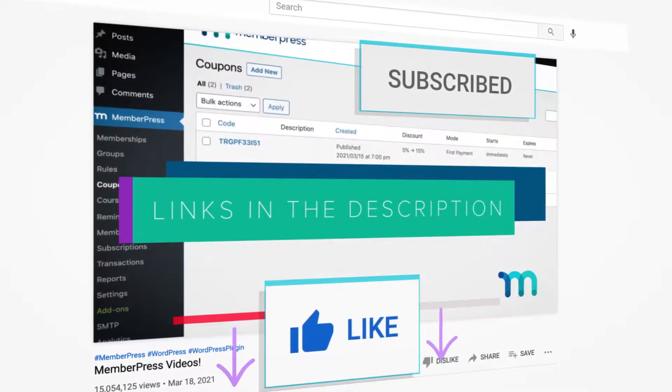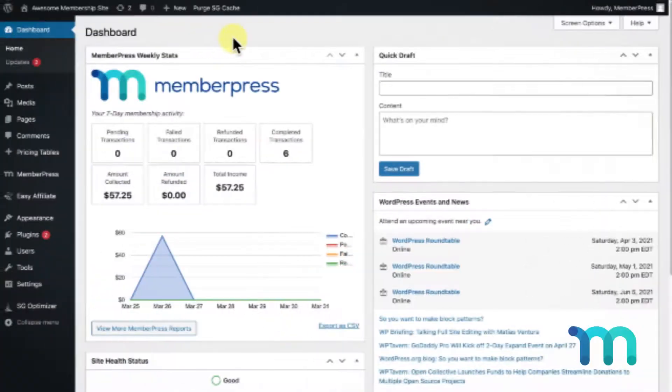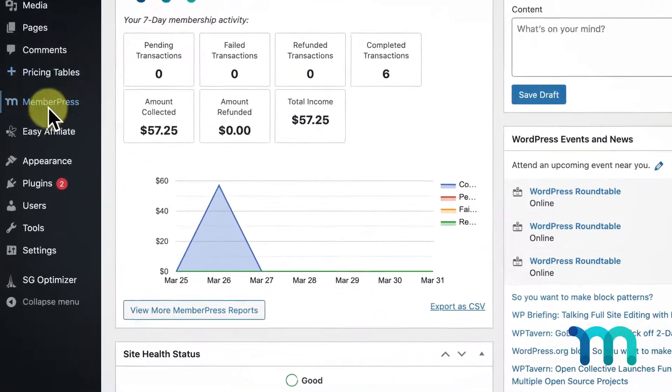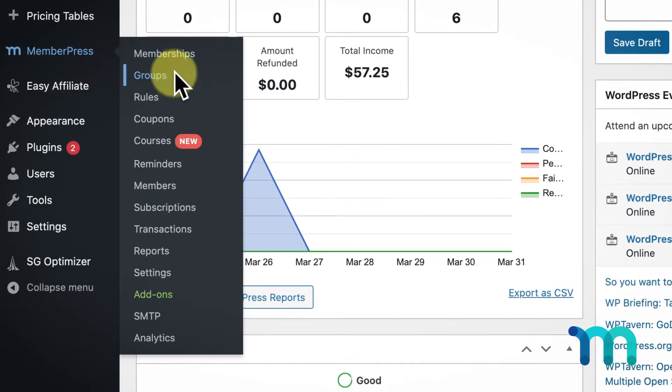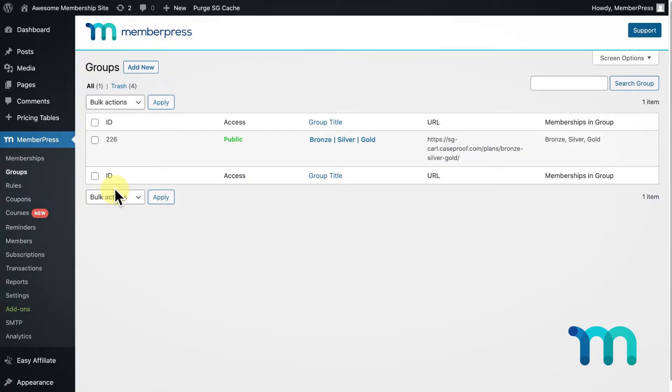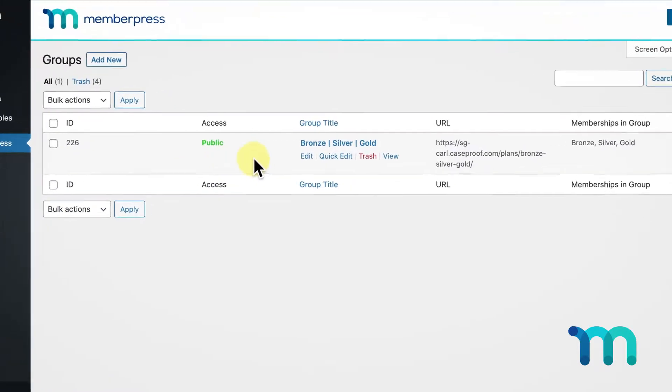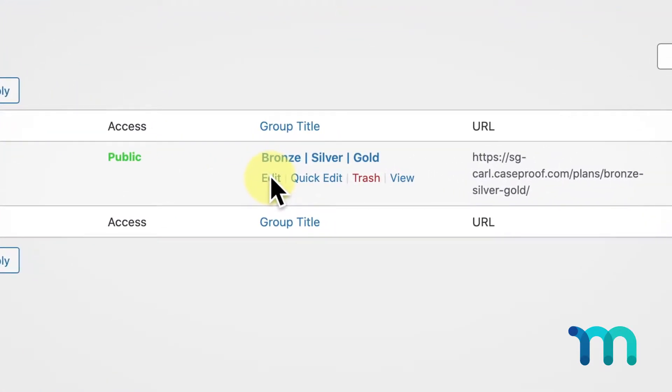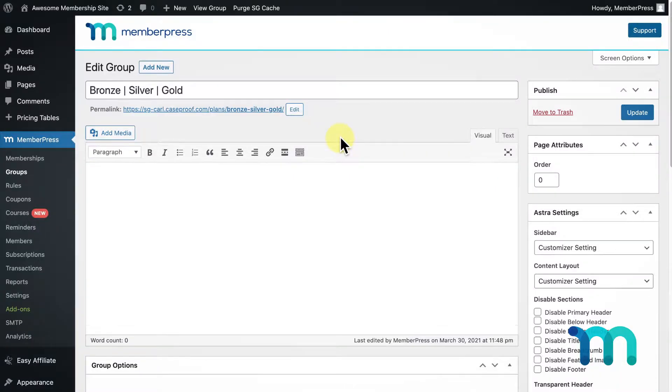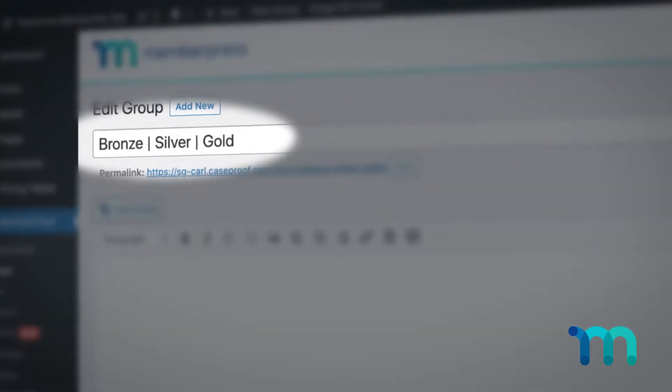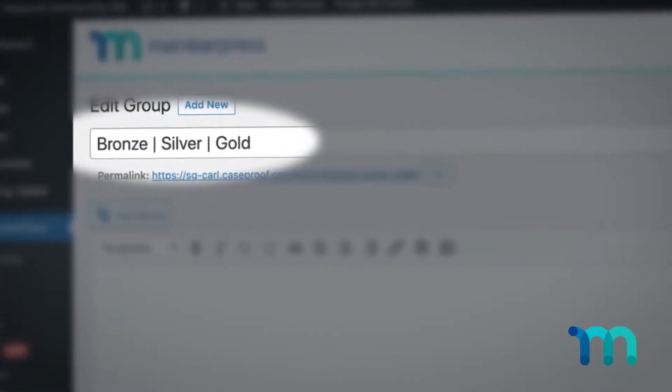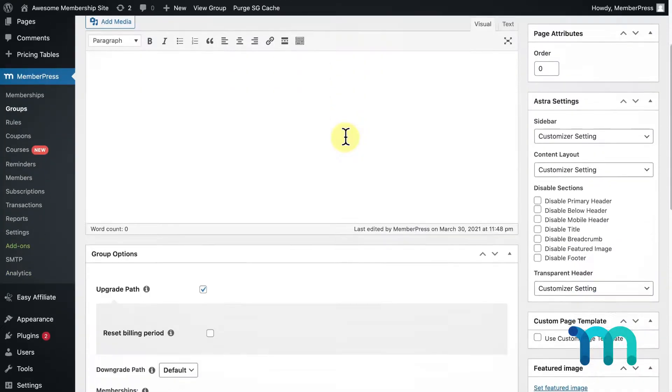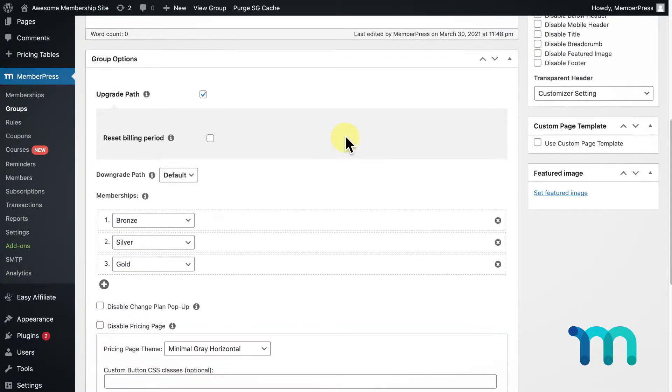Now let's get started. From your WordPress dashboard, go to MemberPress and then Groups. Here you'll see all the groups that you have set up. Hover over the group you want to modify and select Edit, or just click the name of the group. We'll work with a group that I set up earlier with my three membership options: Bronze being a free membership, then Silver and Gold.